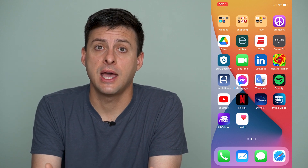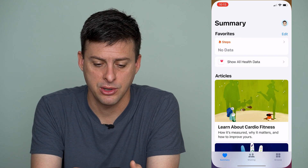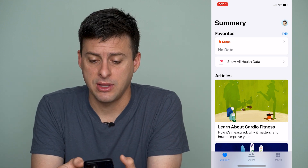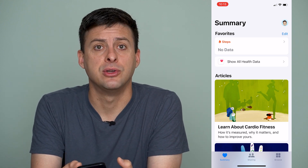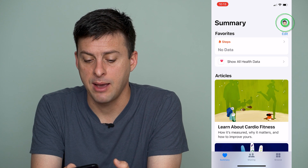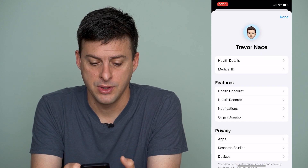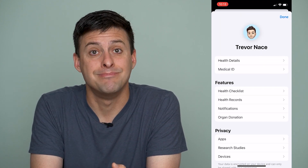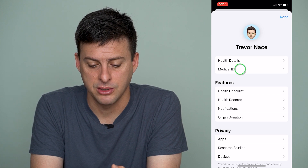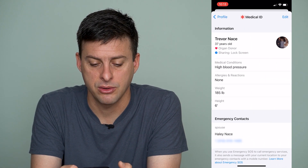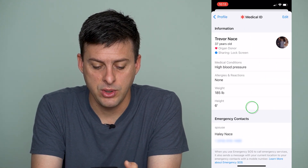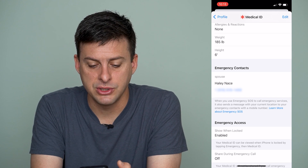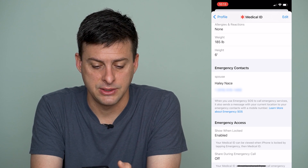To do that, we'll go into our Health app here. Once we're in our Health app, at the very top right you can see your profile icon. We'll tap on that, and then we will tap on where it says Medical ID right here. Tap on Medical ID, and we will scroll down, and you can see emergency contacts here.